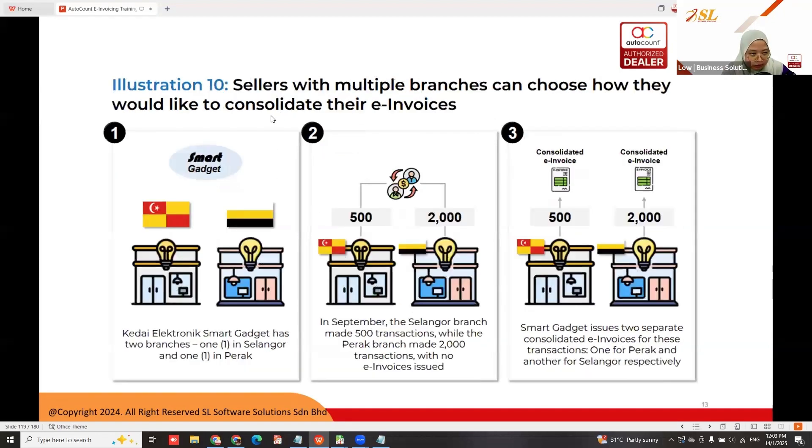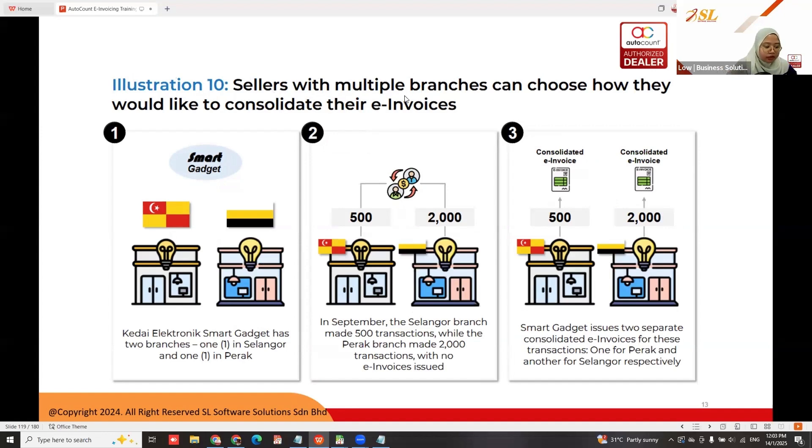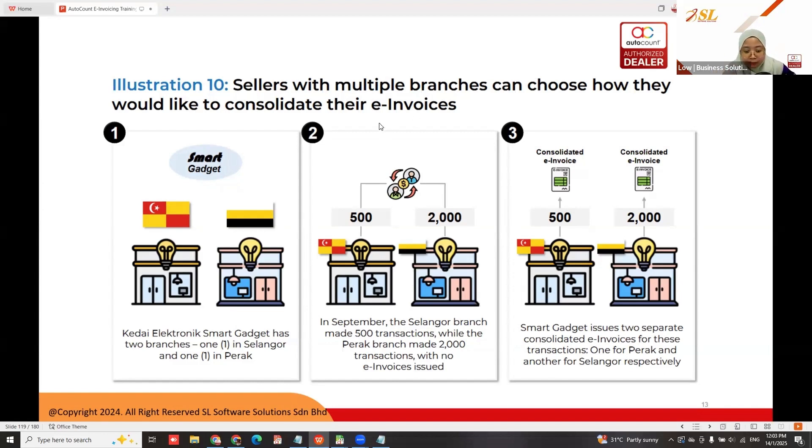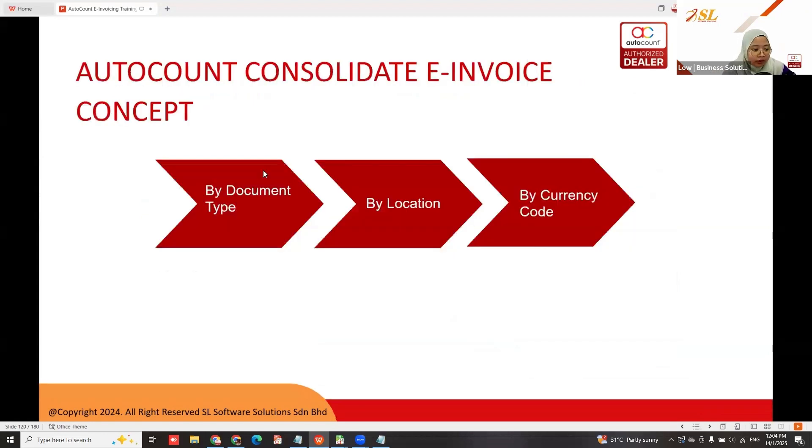For sellers with multiple branches, if Electronic Smart Gadget has two branches in Ipoh and Selangor, each branch must have one consolidated e-invoice. This means one from Selangor and one from Ipoh, resulting in two consolidated e-invoices.